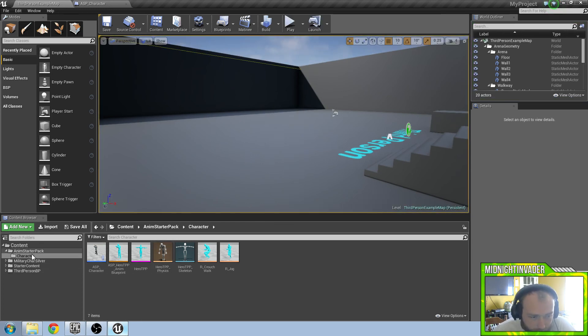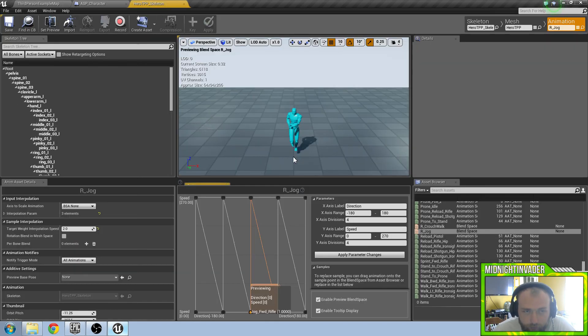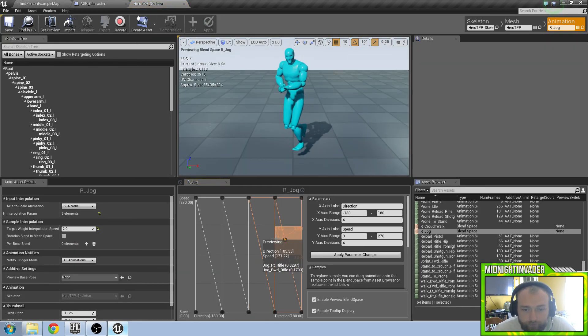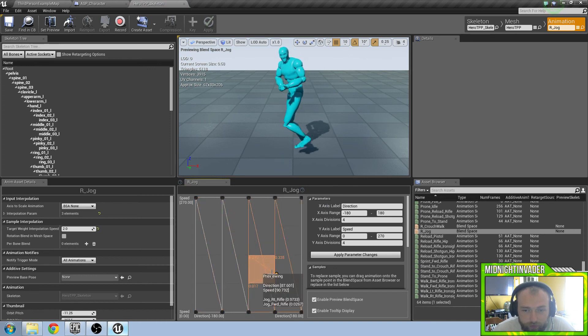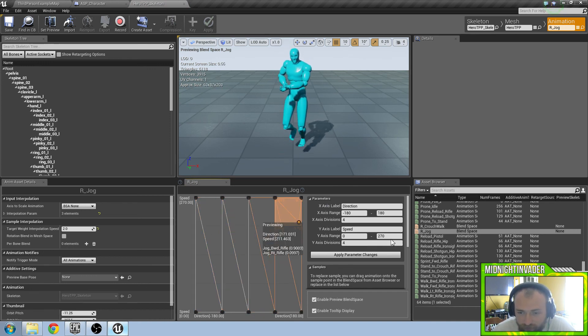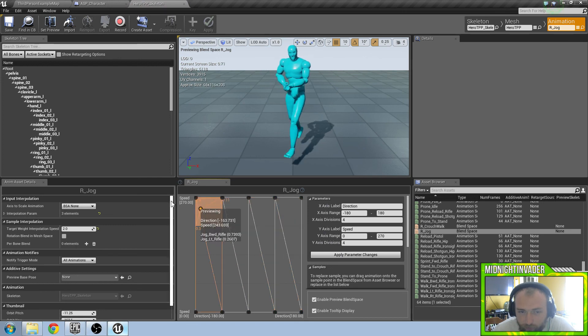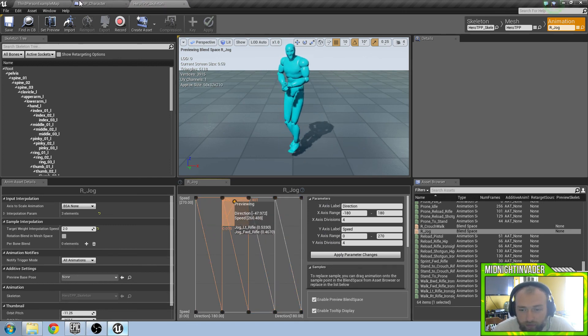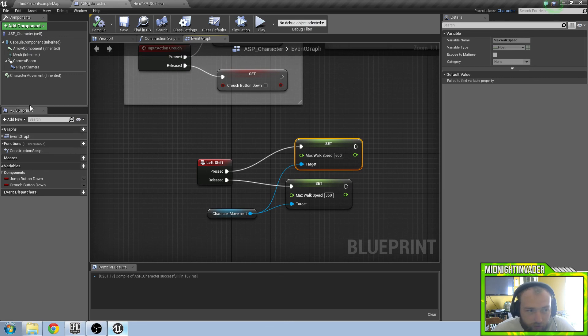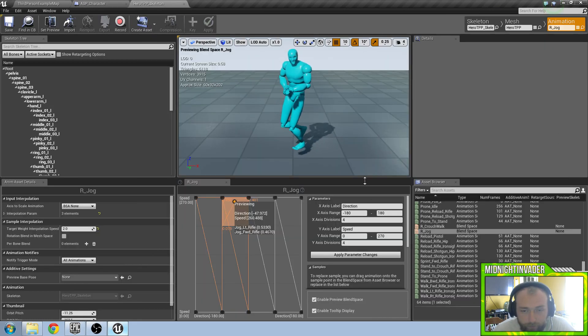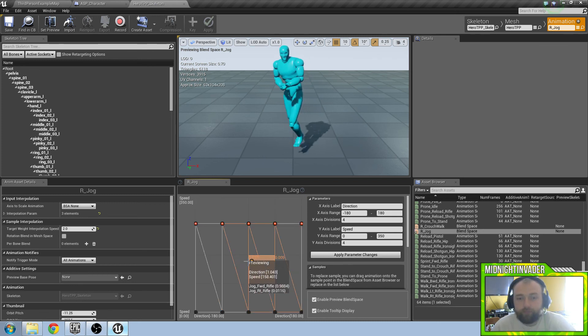We are going to go back to our character folder in our animation blueprint and open up our jog. This is where our blend space is for the jog. Right here on the y-axis range it is set at 270. We know our max walk speed is higher than 270, it is actually set at 350. We want to up that to 350 and apply.